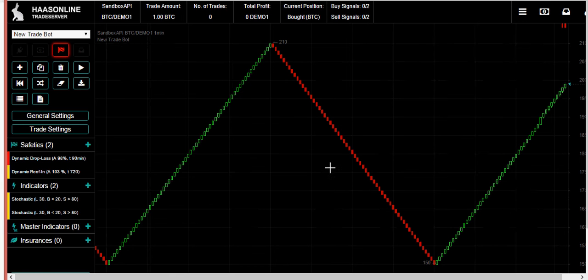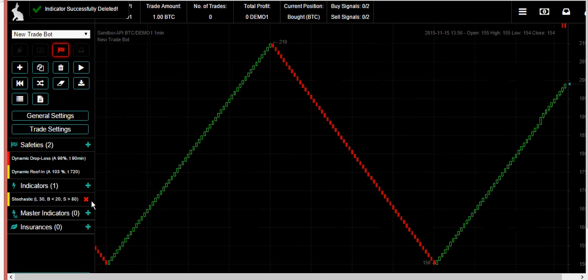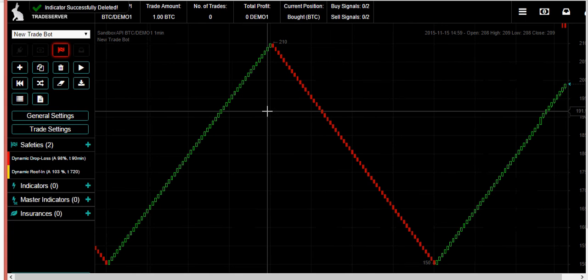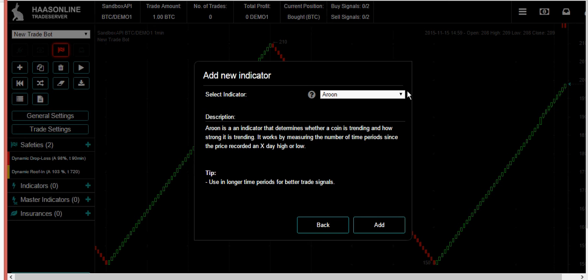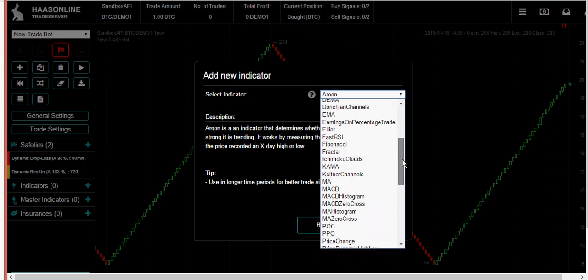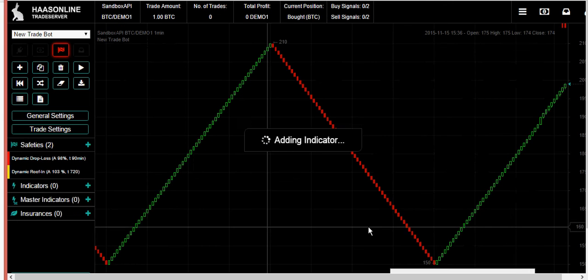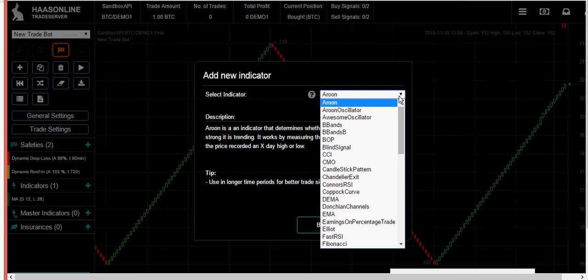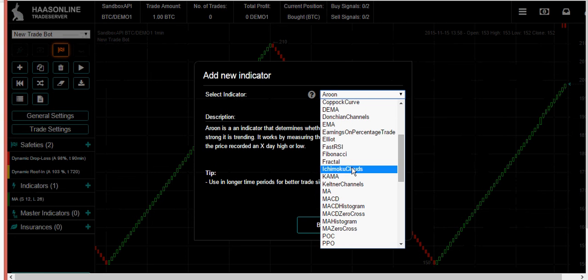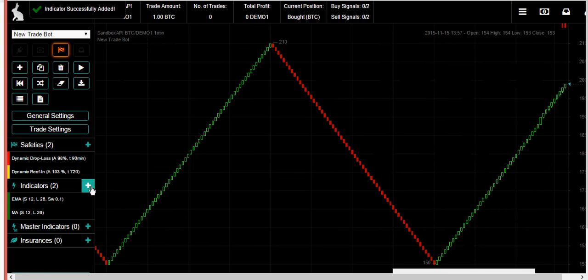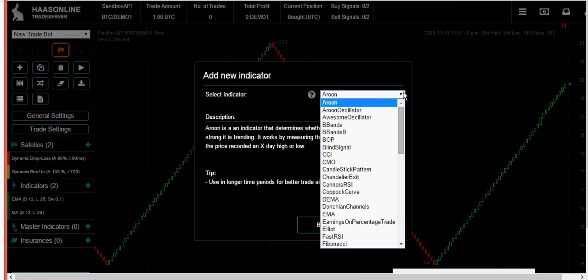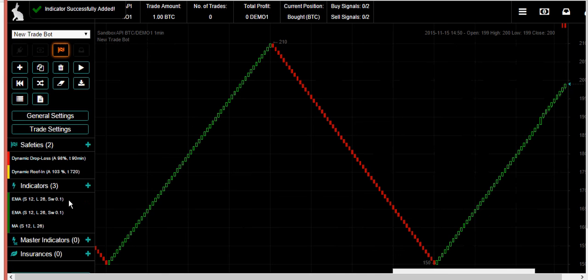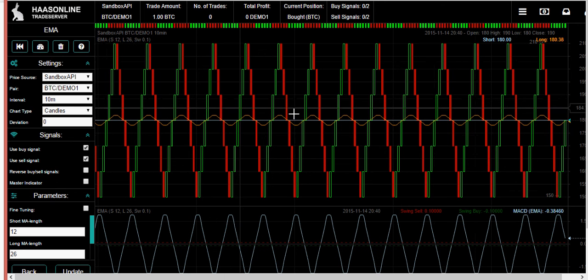What if you think that the market is trending? What if you think there was just a big sell-off and you want to set up a bot to buy back in when the trend has changed? Well, let's use some different indicators. Maybe we take a moving average and let's take another one, let's take an exponential moving average.